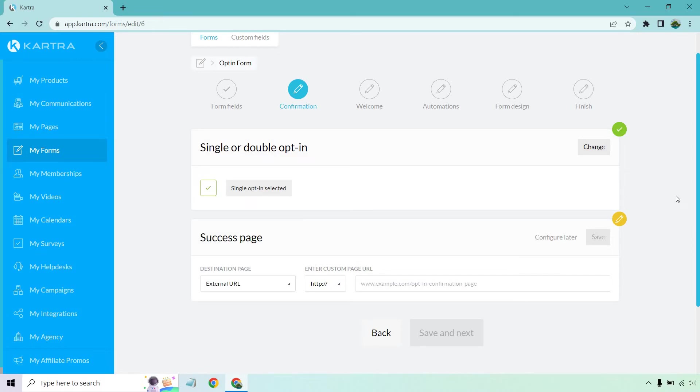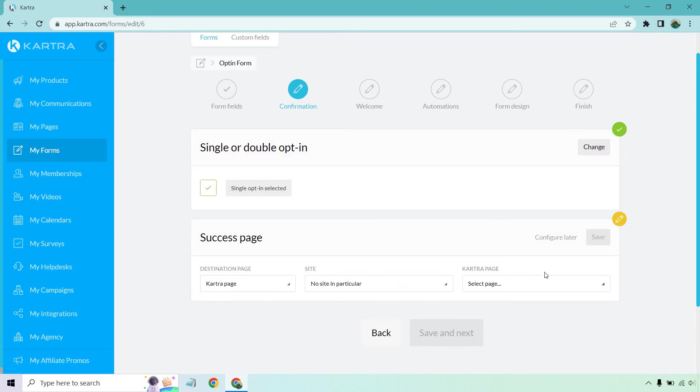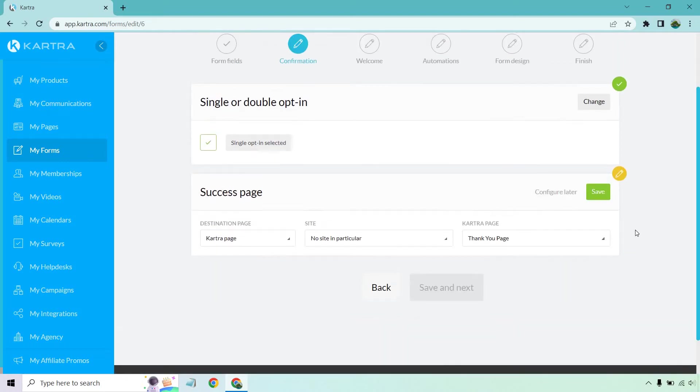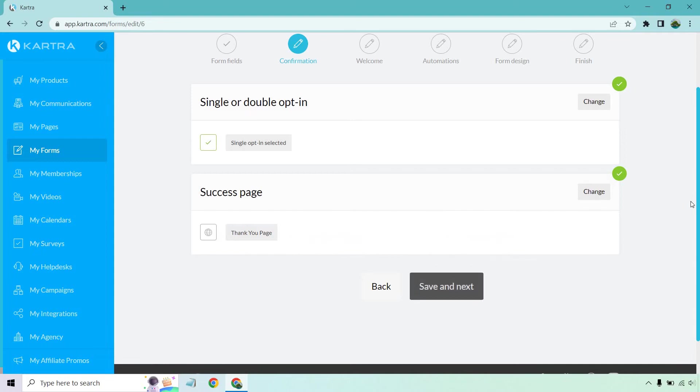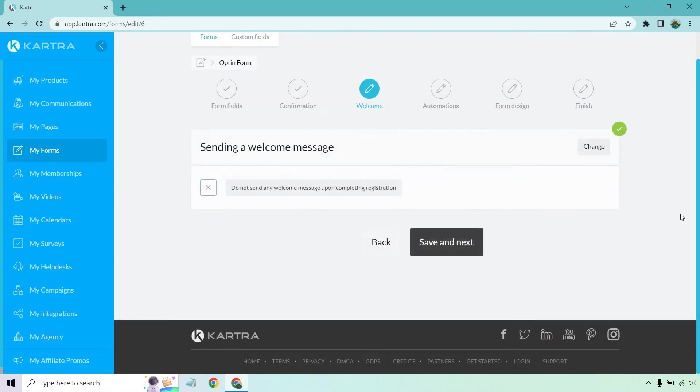And of course, this is why we have our success page. This is the reason why I created the thank you page, because you need somewhere to send them when they're done. So if we go to Kartra page, now we can select our thank you page. And just like that, there it is. Let's click on save and save and next.